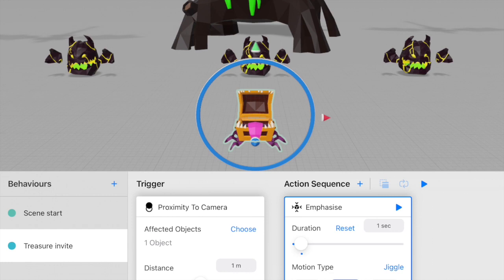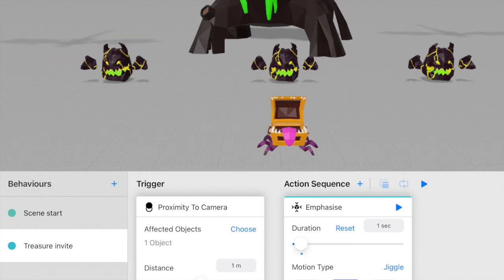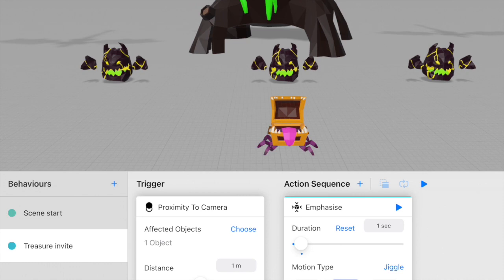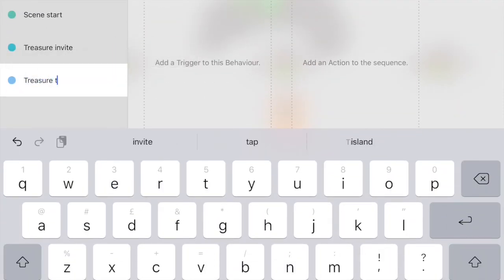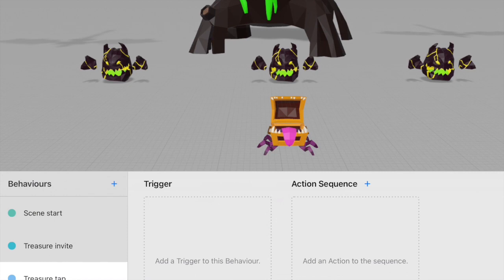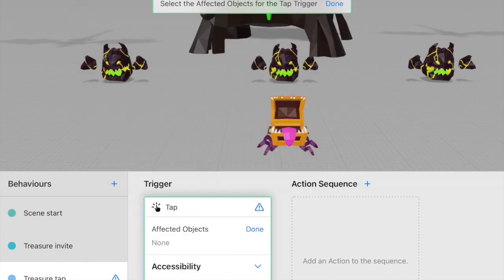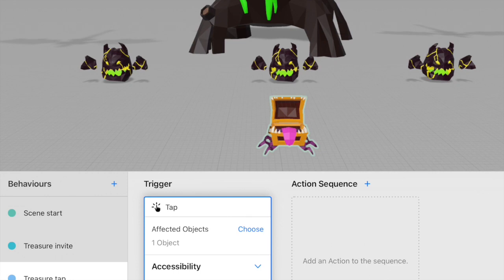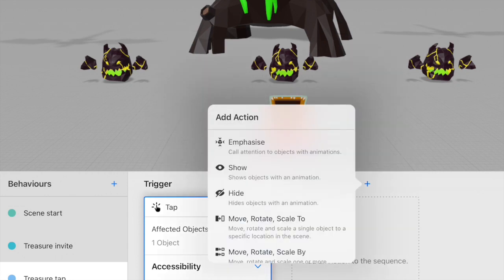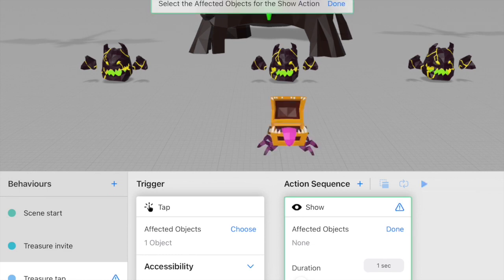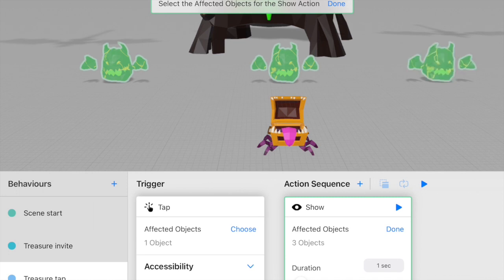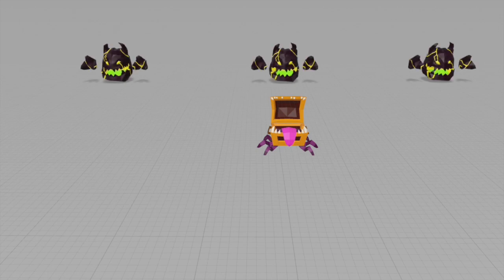The next thing we want is when the user taps on the treasure, the three little monsters appear in a nice way. I'm going to create a new behavior called 'treasure tap' and use tap as the trigger with the treasure object as the affected one. The action will be a show action and we'll select all three monsters as the affected objects. Now if I click play and tap, you can see the monsters appear.